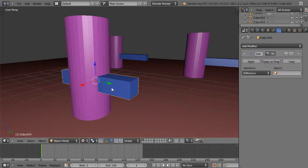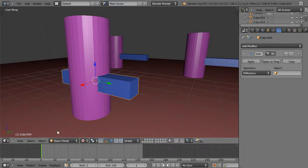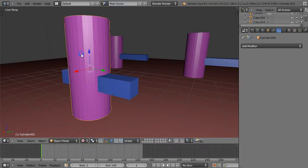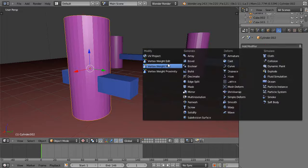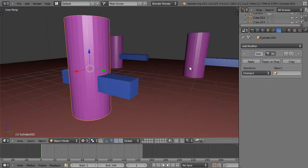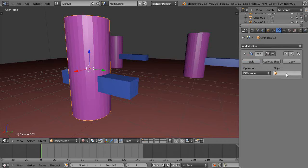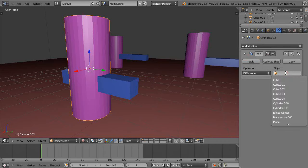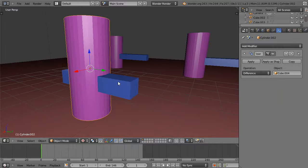The name of this is Cube.004. This is really straightforward - you click on the cylinder, then you add the boolean modifier, and then we want the difference, and then we get that Cube.004, which is the name of it.